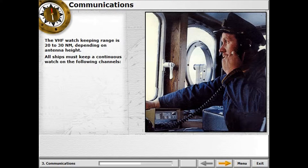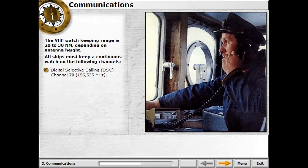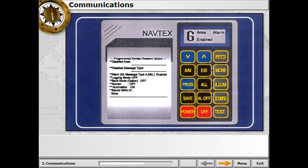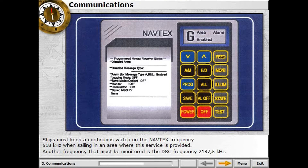All ships must keep a continuous watch on the following channels: Digital Selective Calling (DSC) Channel 70, Channel 16, and when practicable, Channel 13. Medium frequency broadcasts will typically have an RT range between 150 and 250 nautical miles by day and a little more by night. DSC range can be expected to be 600 to 700 nautical miles. Ships must also keep a continuous watch on the Navtex frequency 518 kHz where the service is provided, and the DSC frequency 2187.5 kHz.